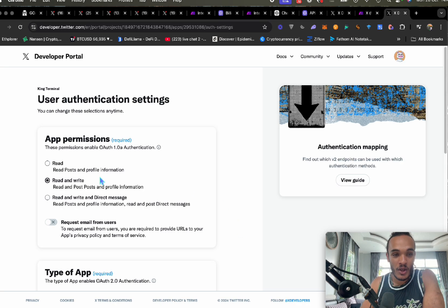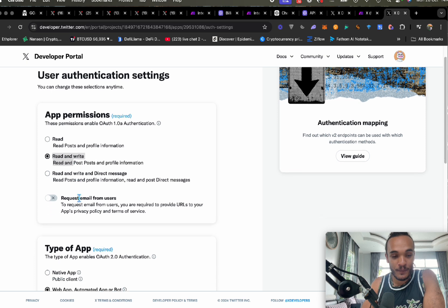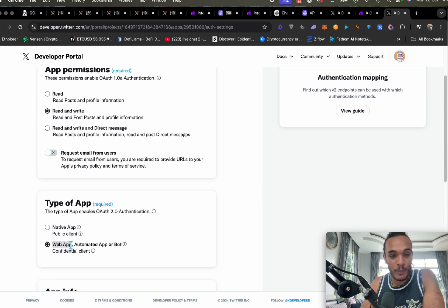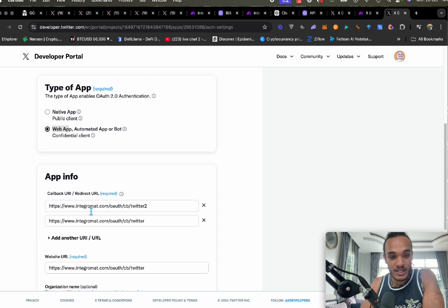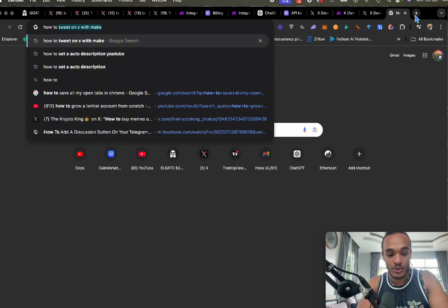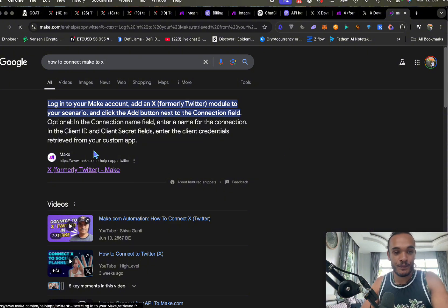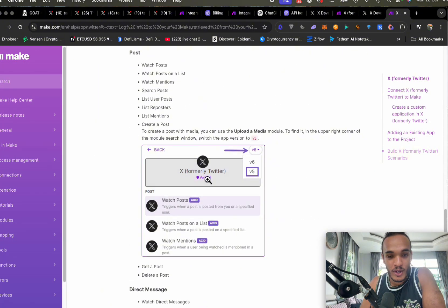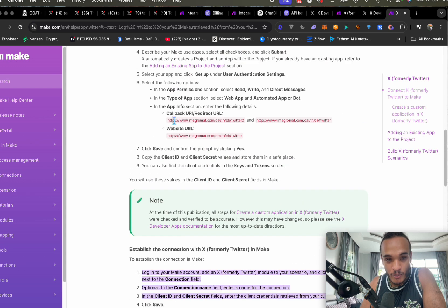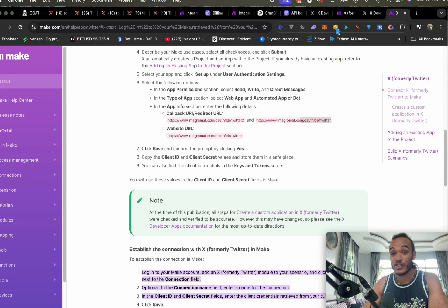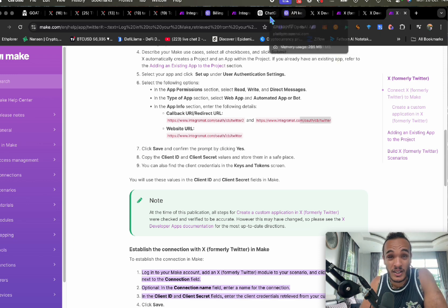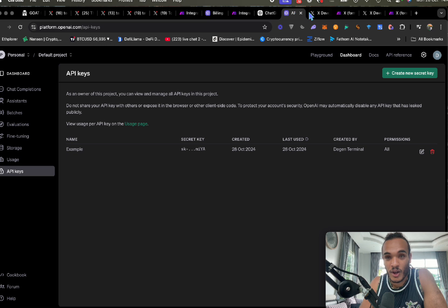Once you click Edit, go to Read and Write, scroll down and click Web App. Then add the exact links here. To find these links, type into Google 'how to connect make to X' and Make.com will have links you can copy and paste — the Callback URLs and the Web URL. The first one starts with number two; the second one doesn't, and you'll find where to add it over here.